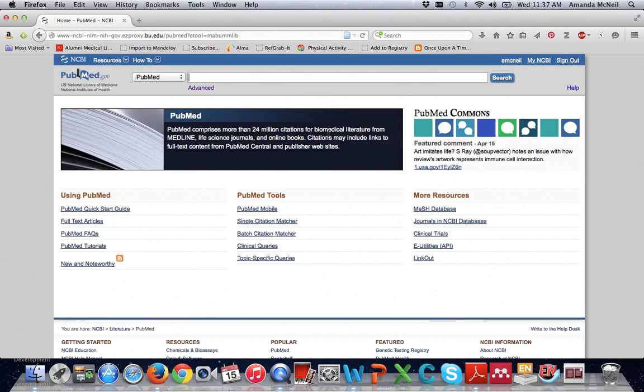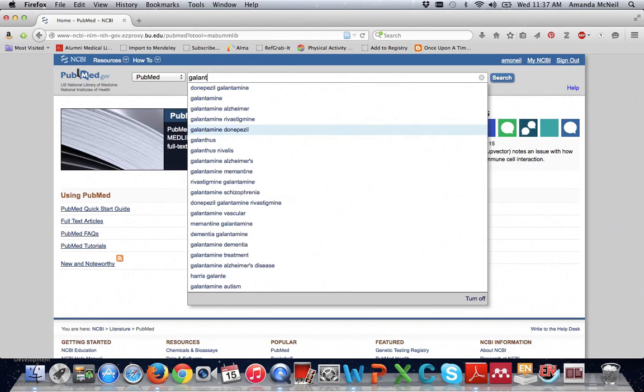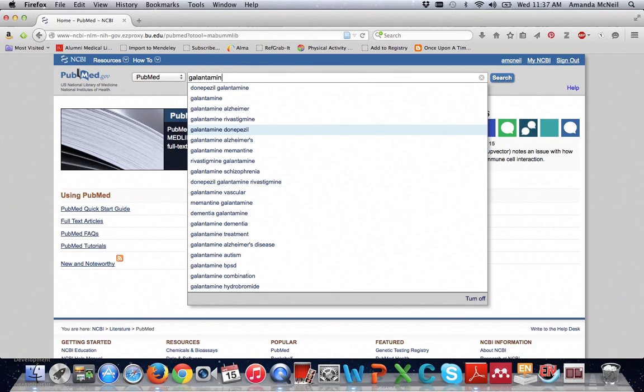So if we run our search let's say galantamine and pharmacology and therapeutic use.